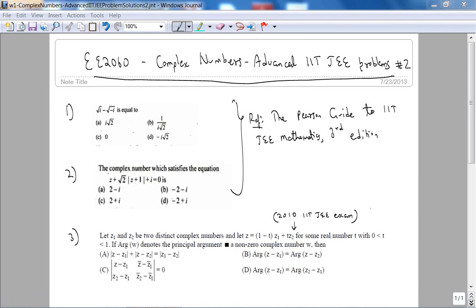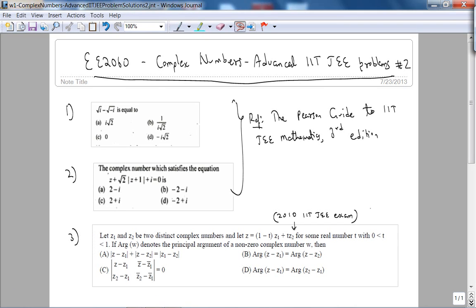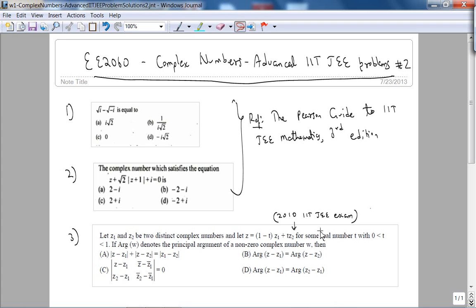This is the second set of advanced complex numbers problems from the IIT JEE — the Indian Institute of Technology Joint Entrance Exam. The references are the Pearson Guide to IIT JEE Mathematics, third edition, and a problem from an actual IIT JEE exam.